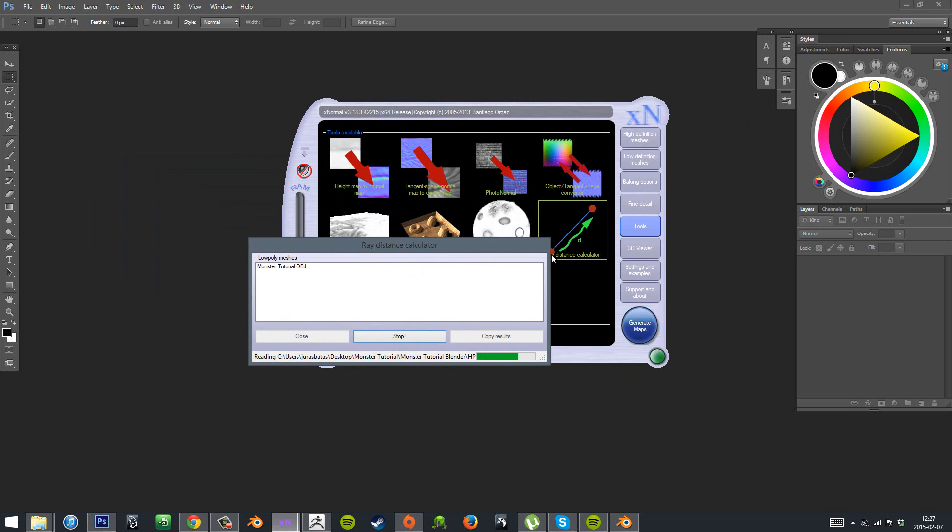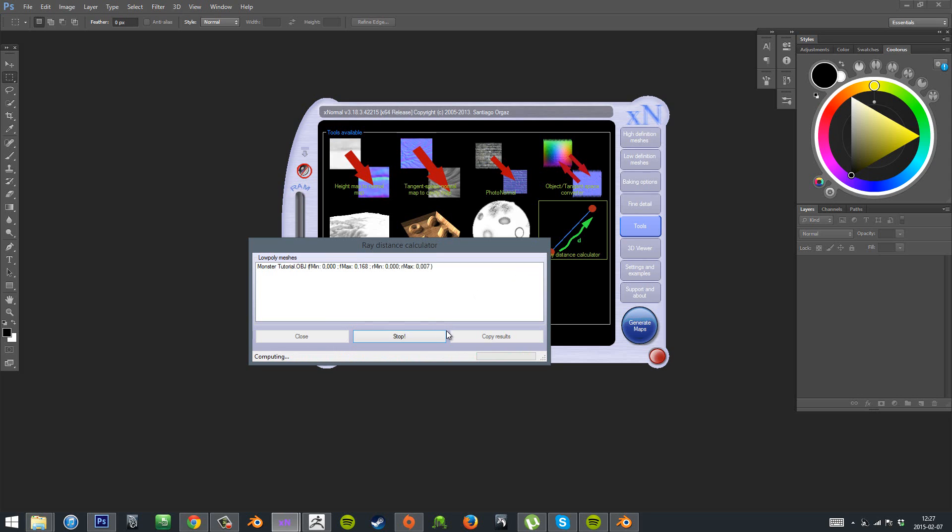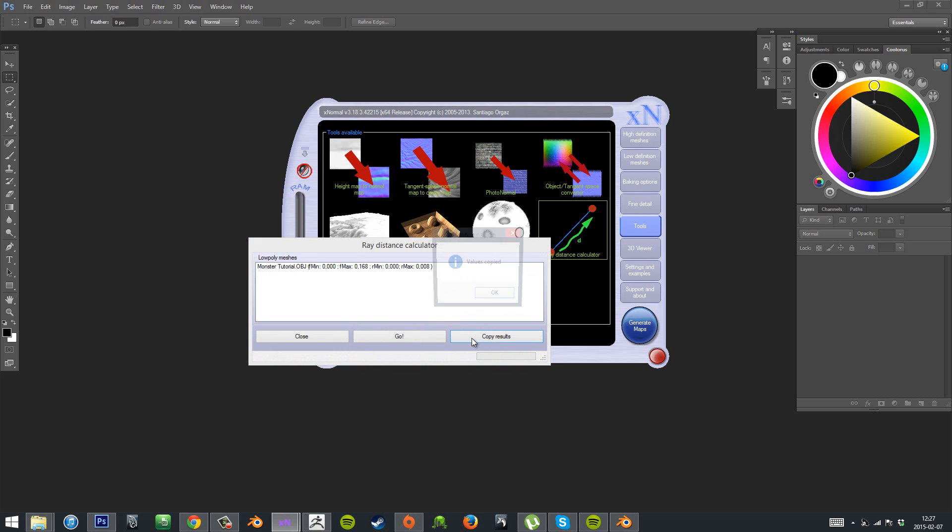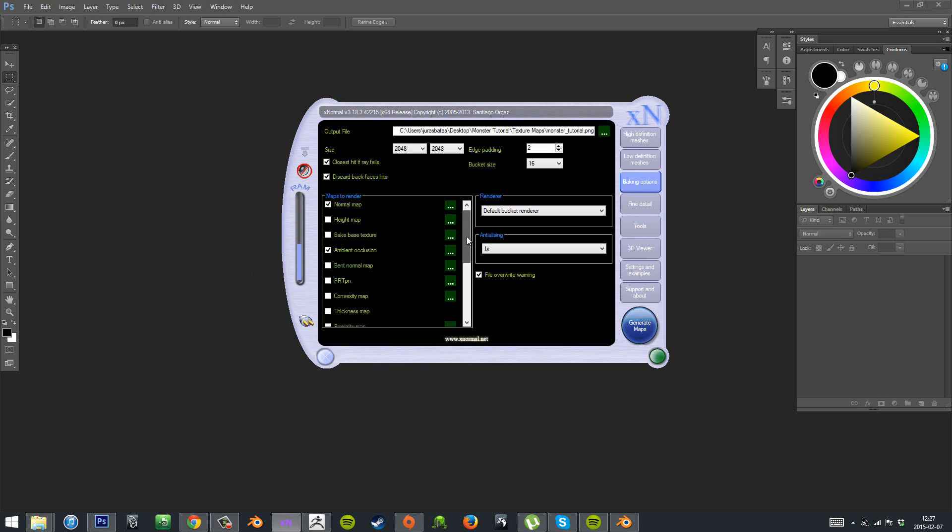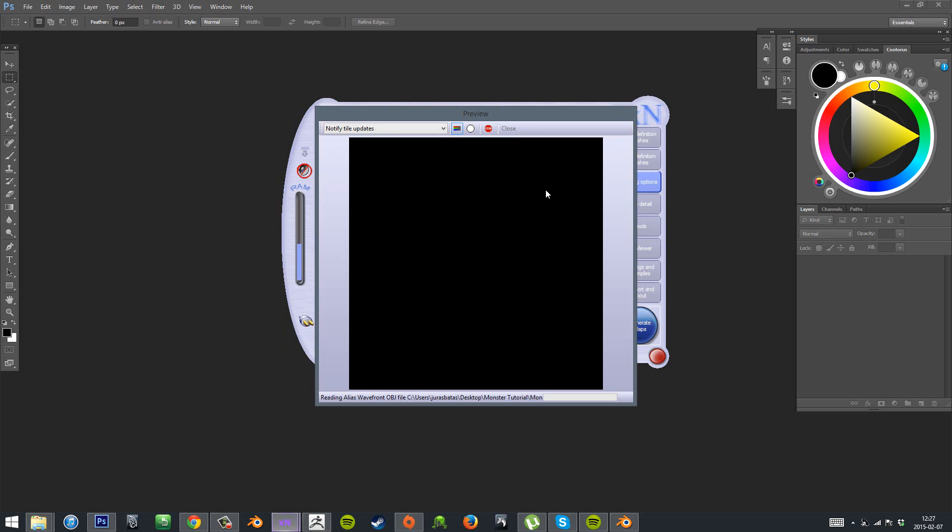And I'll usually start by using the ray distance calculator to kind of make a cage for my mesh. And that usually gives me a bit better result when I'll be baking the maps. So usually I wait a bit and then press stop and copy results.